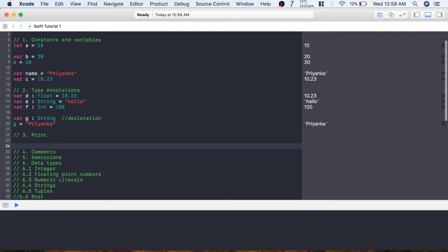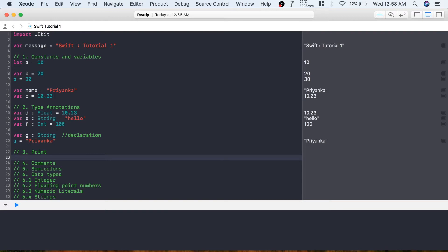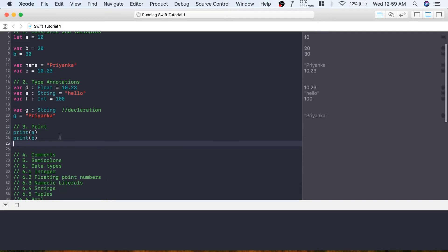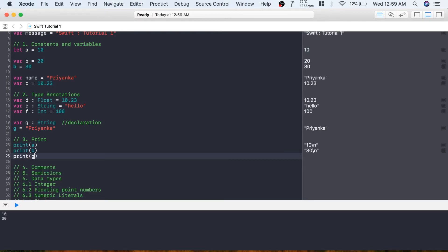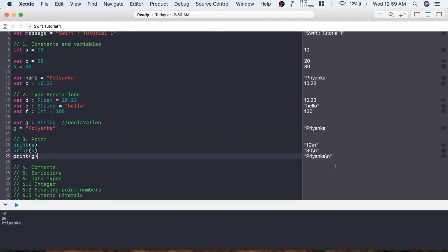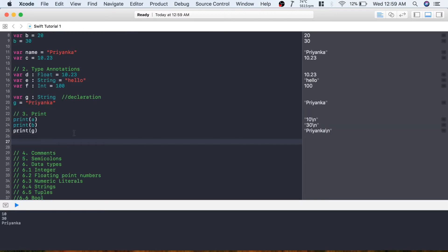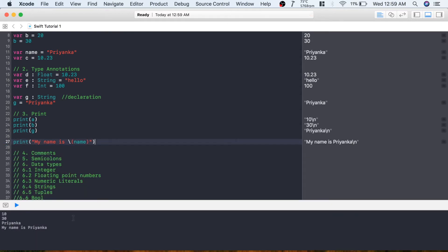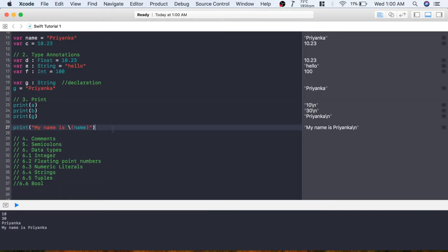The next topic is print. If you want to print the value of variable a, you write it in parentheses. You can print any variable of any data type or any constant. If you want to print 'my name is' followed by the value stored in a variable, you write: print("My name is \(name)") - using backslash and parentheses to insert the variable. You can see it displays 'my name is Priyanka.'